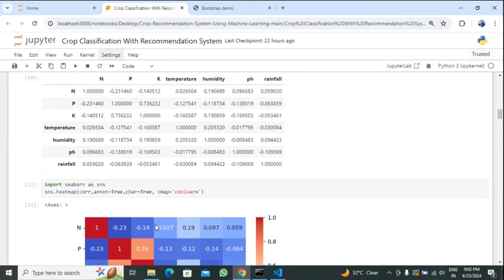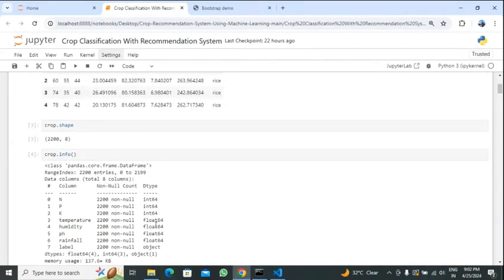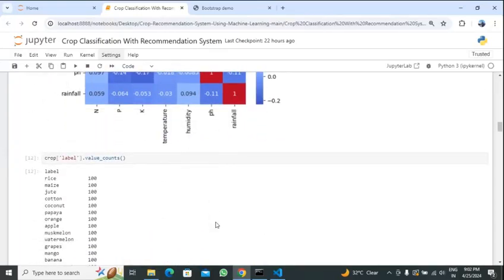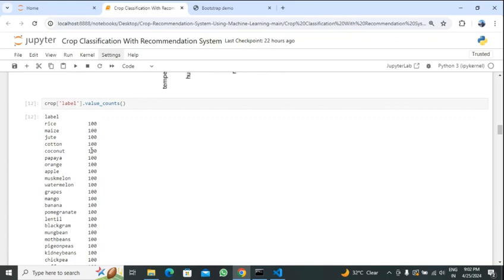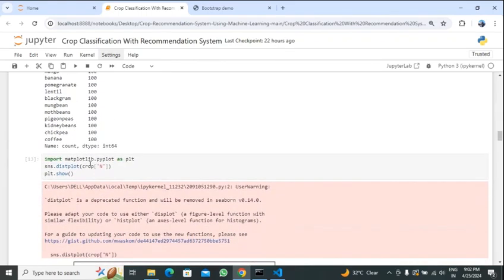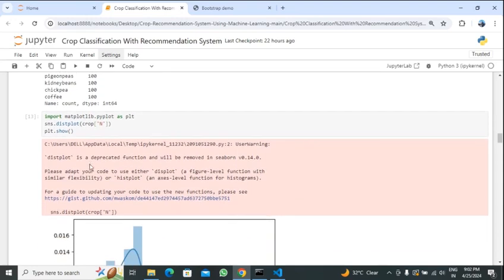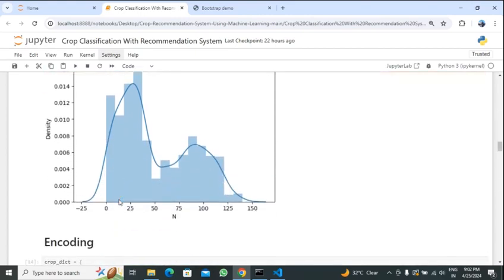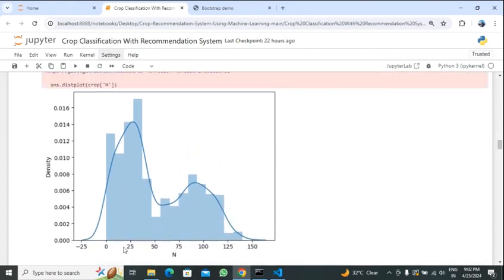Our dataset has a label column — rice, maize, jute, etc. — and the count of each label is 100. Using a plot we will plot some variables; here I have used a dist plot on nitrogen. We can see that nitrogen has maximum distribution in the range of 0 to 25, with maximum density around 25, then increasing and decreasing.